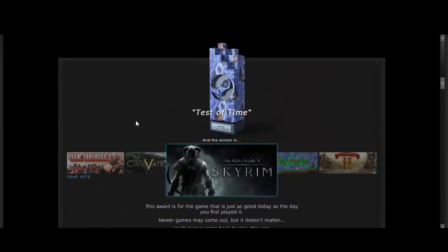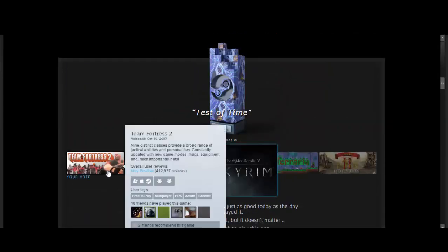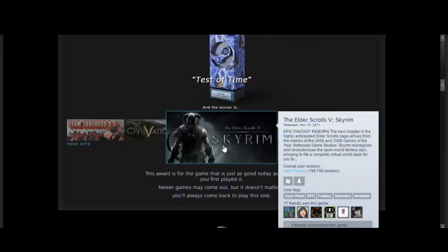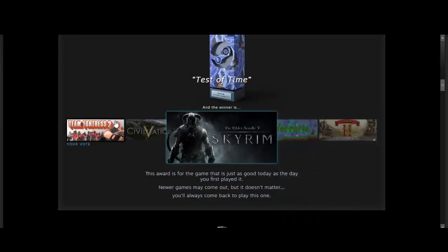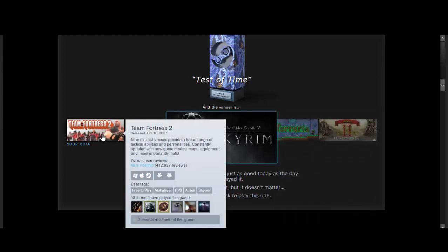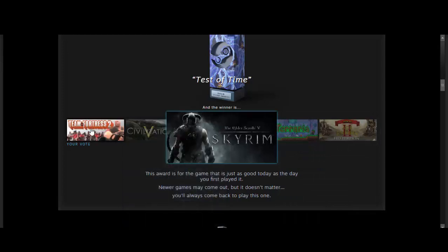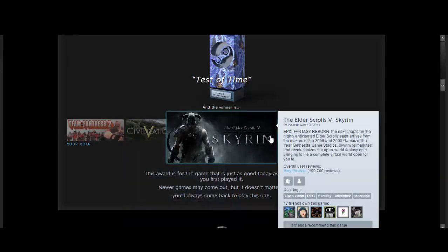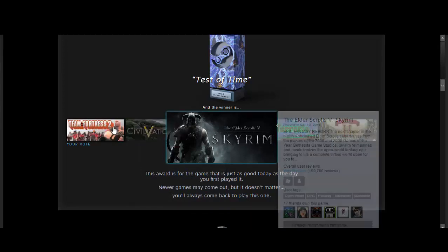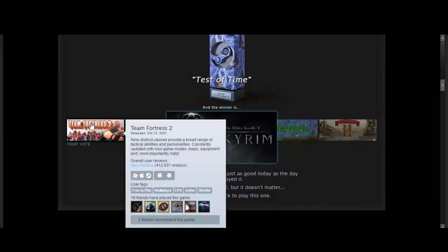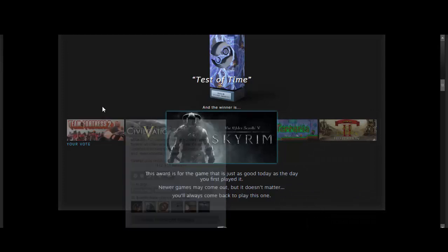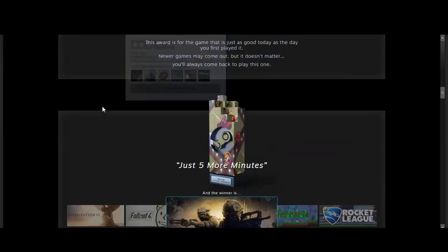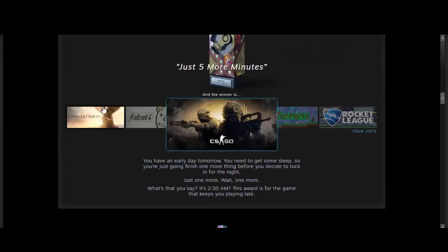The test of time, I voted Team Fortress 2, but I guess it makes sense that Skyrim has the test of time because they came out with a special edition. But Team Fortress 2 is still going strong. It has 412,000 reviews as compared to 199,000 reviews of Skyrim. I think Team Fortress 2 deserved it. But oh well.